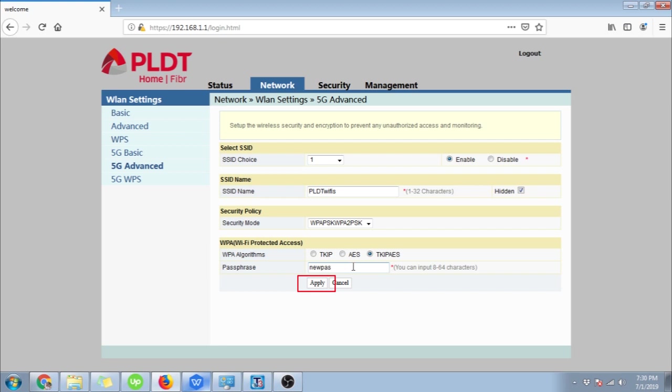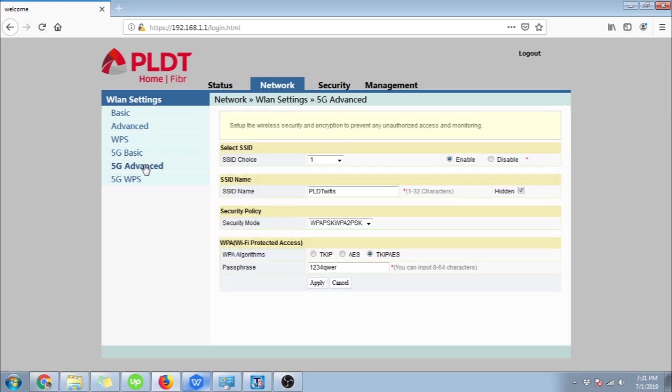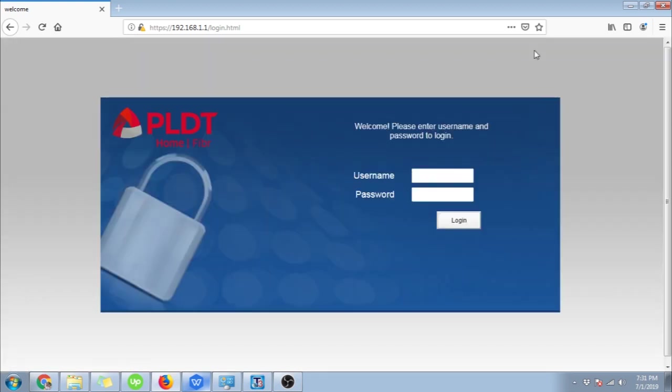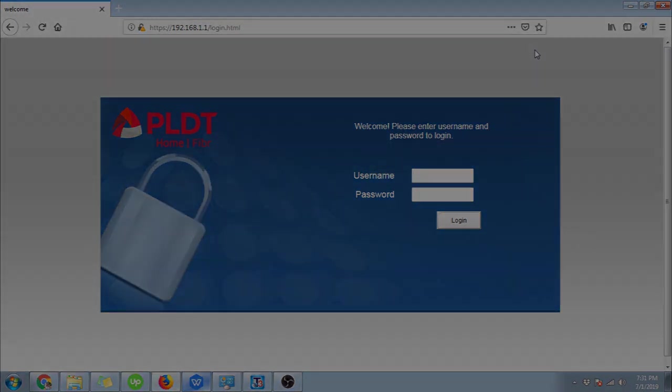That's how easy it is to change your PLDT Wi-Fi password. Now if you have questions or suggestions, feel free to comment them down below, we will be happy to answer them. Again, thank you for watching. If this video helped you, please help us back by liking it and subscribing to our channel. See you next time.